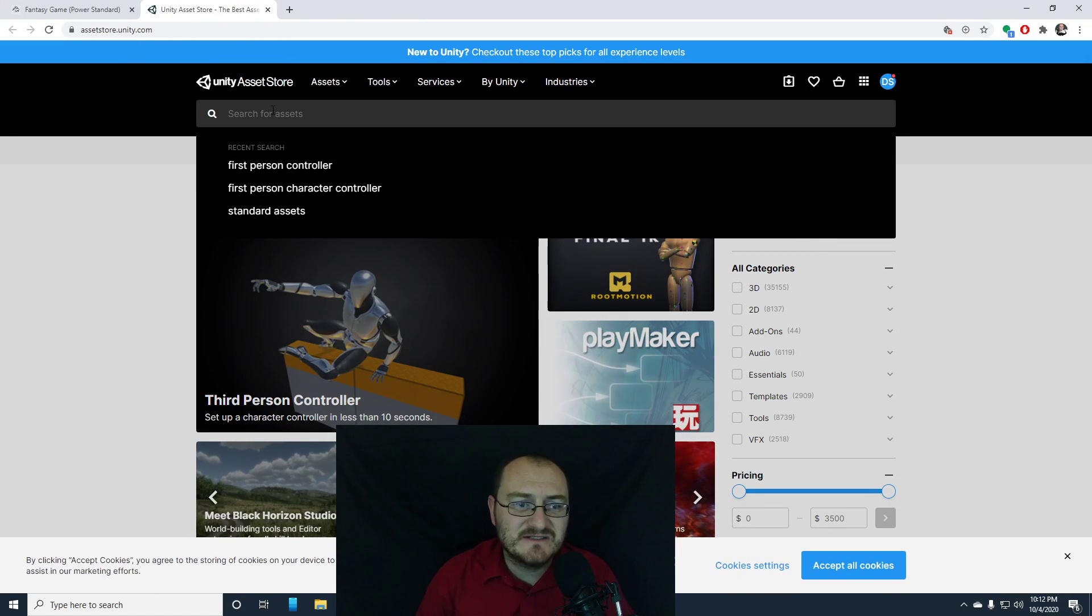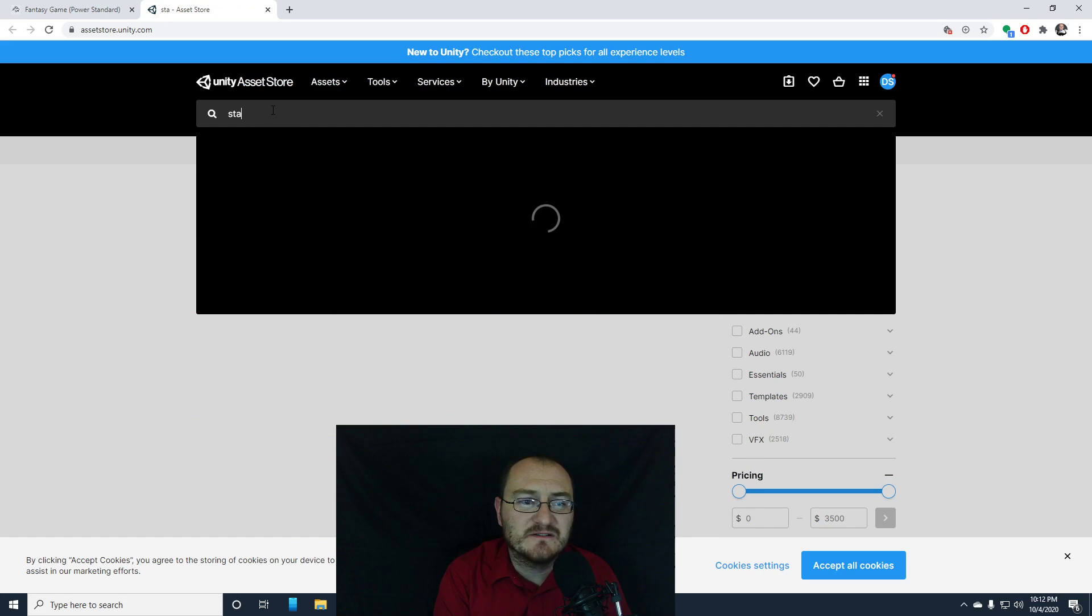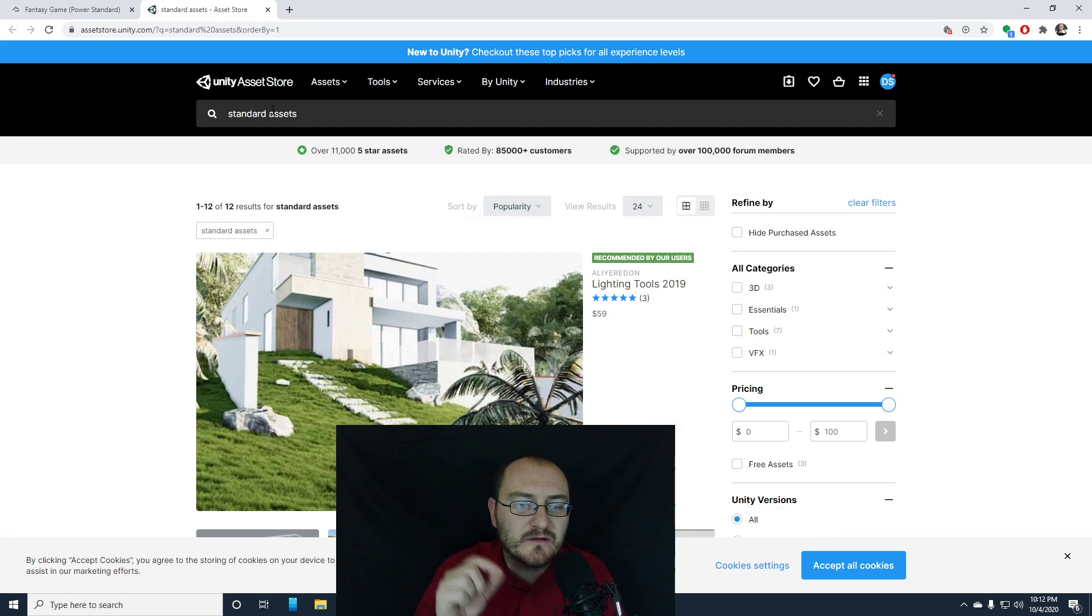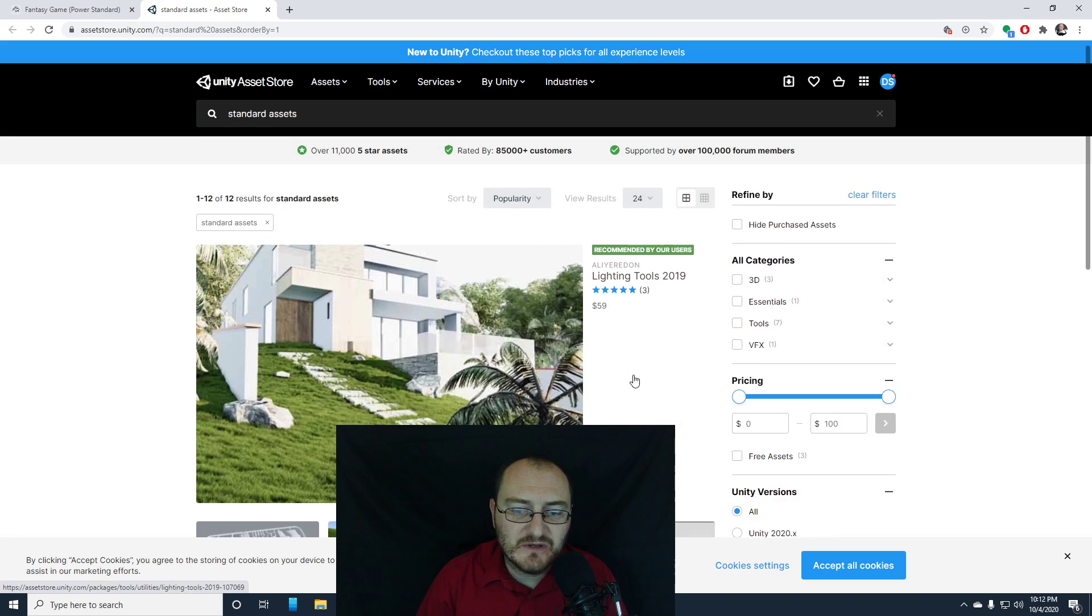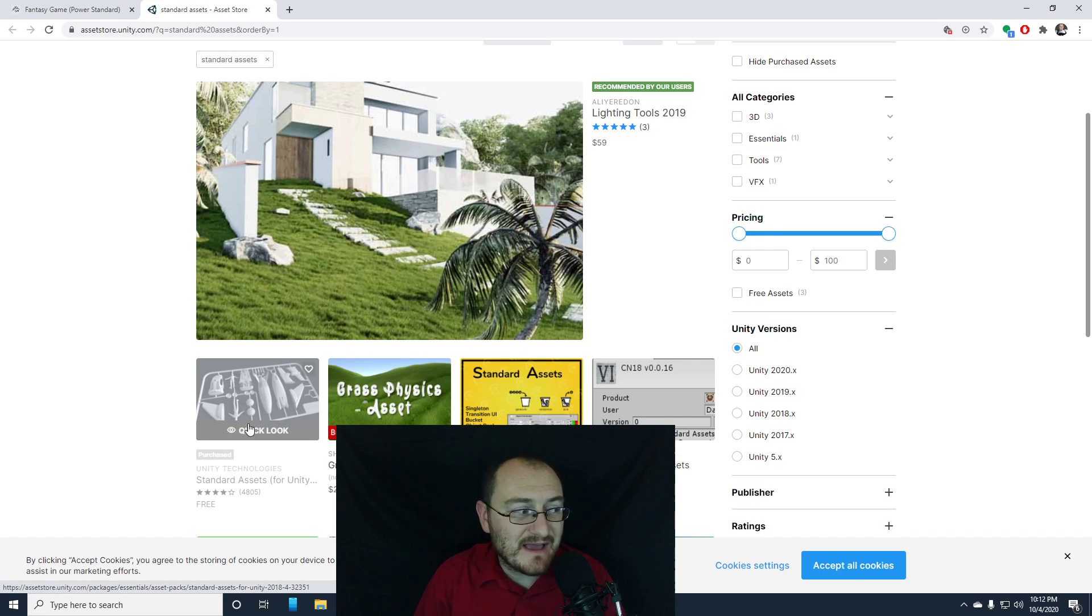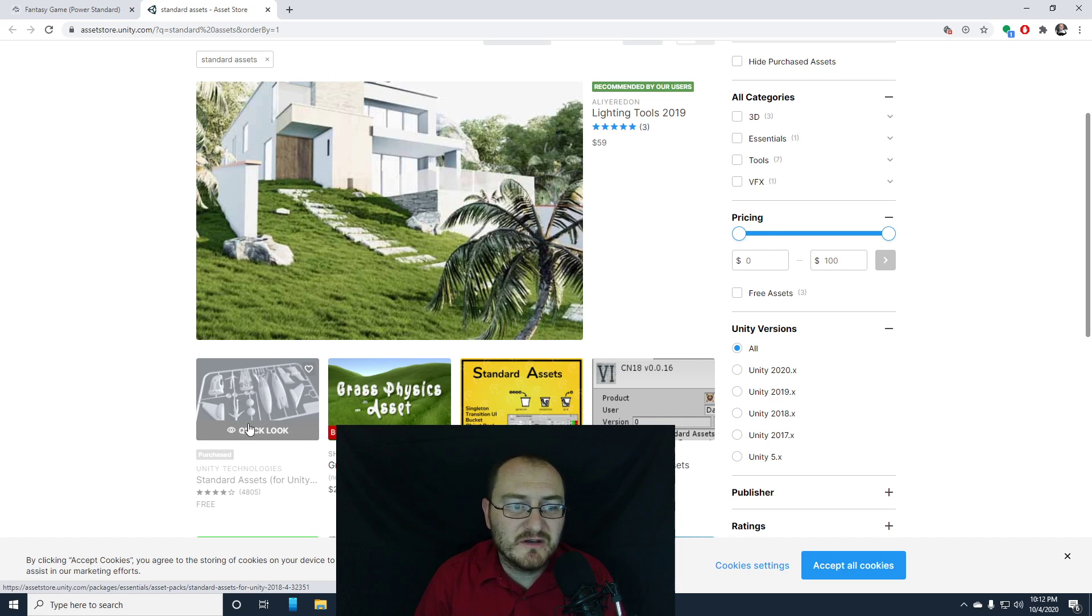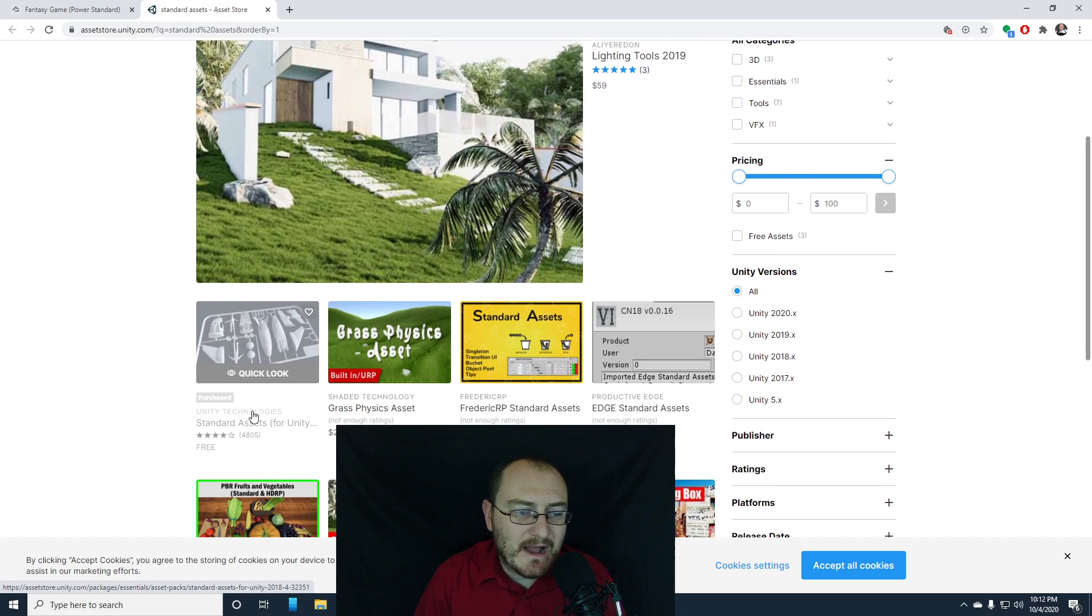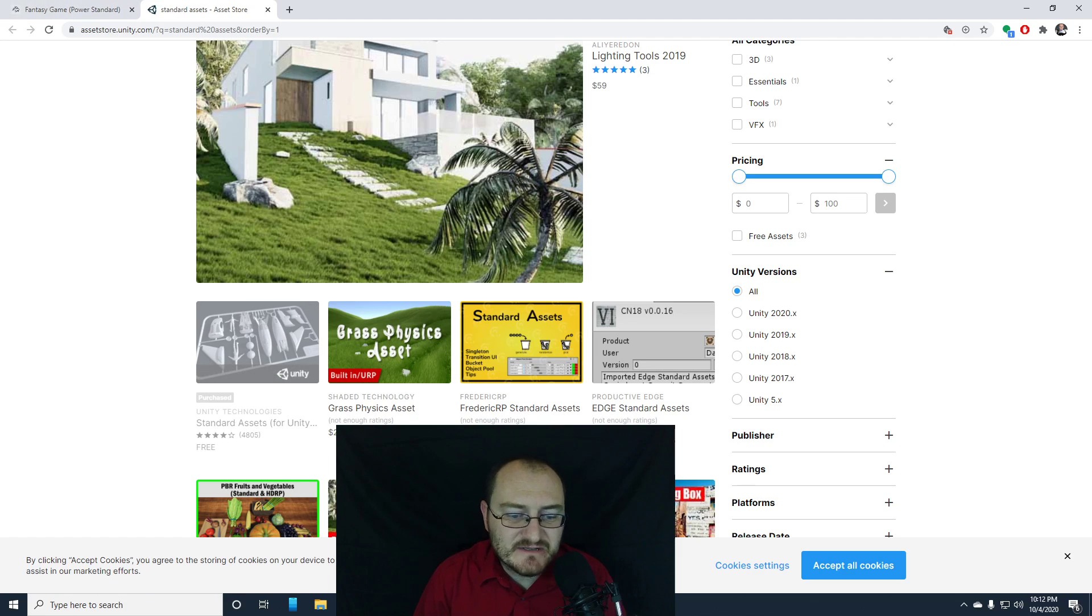And in the assets store, you want to search for this packet called standard assets. Now there are other 3D character controllers that you can use, but the one in the Unity standard assets package is pretty good. It works for our purposes. So you can actually just grab the standard assets package. I already have it, so I don't need to install it again.